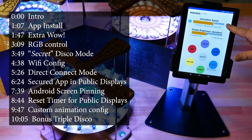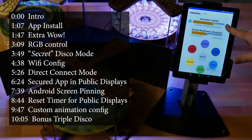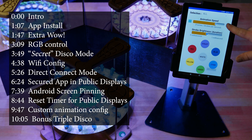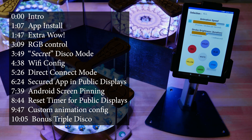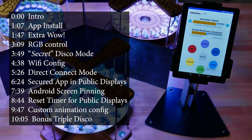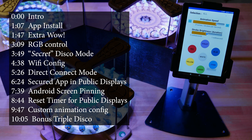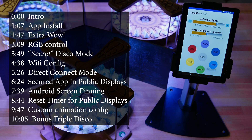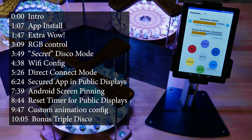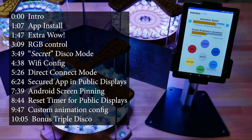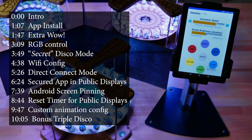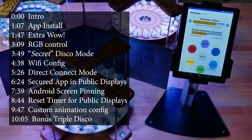In this video, we're going to look at everything the Formation app does. We'll talk about RGB colors and reveal the secret disco mode. We'll look at how to get the best reactions when showing it off, and how to secure Formation for public display, so visitors can interact but can't change the settings.